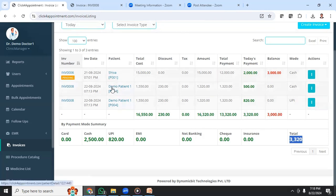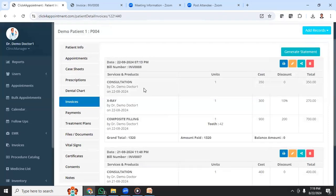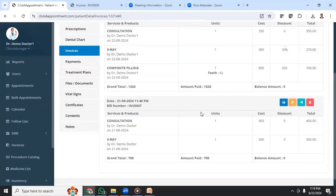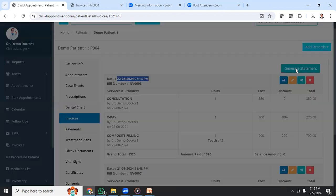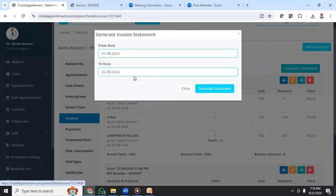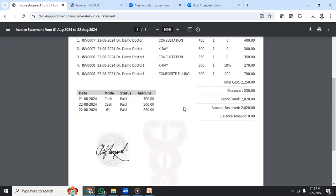If I open the patient record and go to the Invoices section, I can see all the payment history and bill details for that patient. If a patient wants a consolidated bill, you can click Generate Invoice, select a date range — say from the beginning of the month to today — and click Generate Invoice. It will print the invoice numbers, procedures, amounts, and also display the receipts.